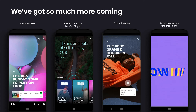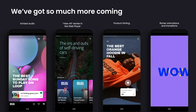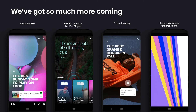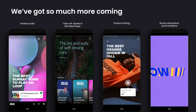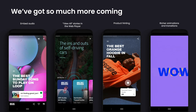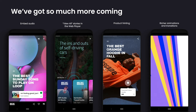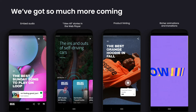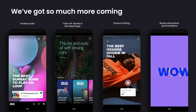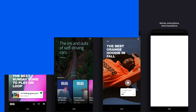Soon, you'll be able to embed audio from services like SoundCloud or Spotify, allow users to easily browse all your story content, enable your users to interact more deeply with products, and wow them with even richer animations and immersive transitions.